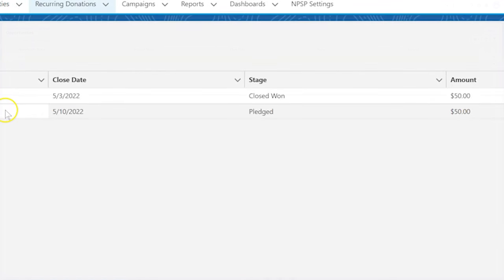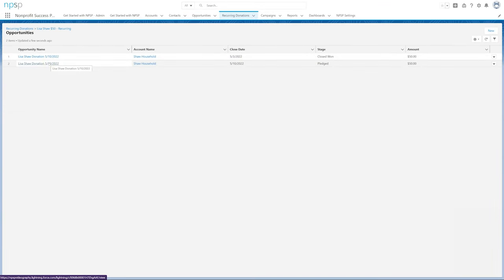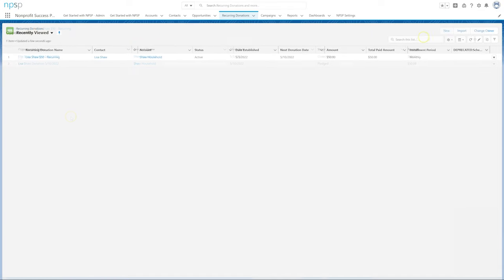Now let's look at a fixed-length recurring donation. A fixed-length recurring donation is when a donor chooses to donate for a specific number of installments.